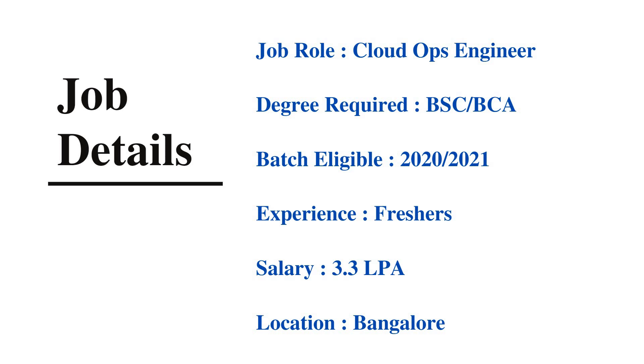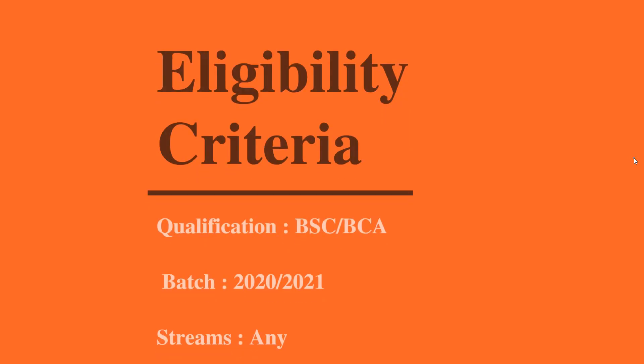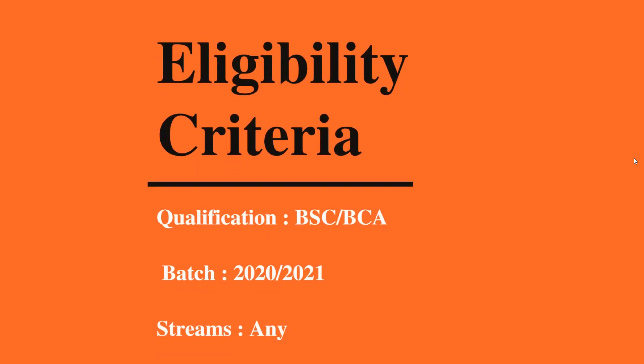All rounds will be conducted virtually. The eligibility criteria in detail: qualification is BSC or BCA graduates, batch eligible is 2020 or 2021, and any stream or branch is eligible to apply for this job role.